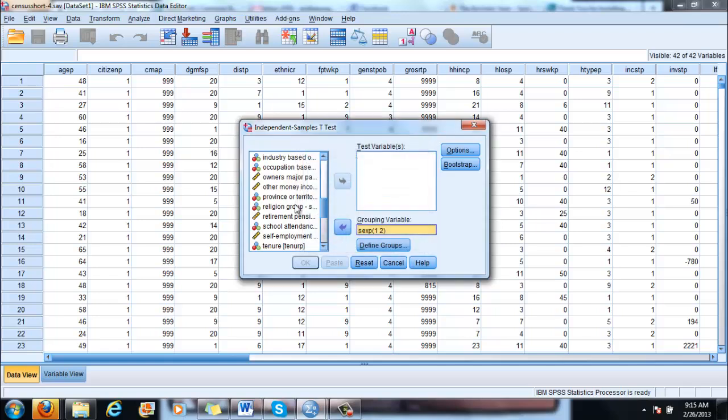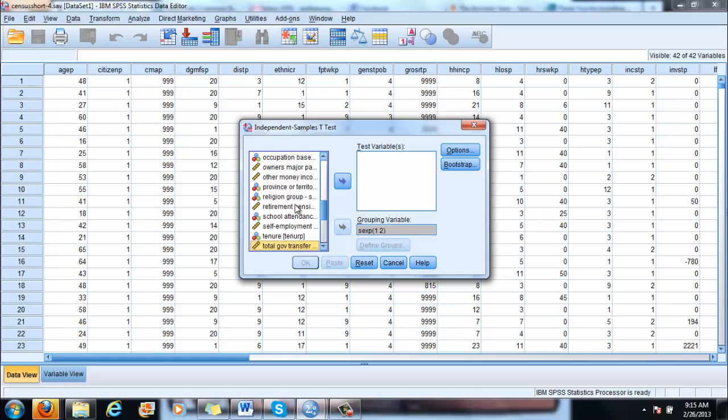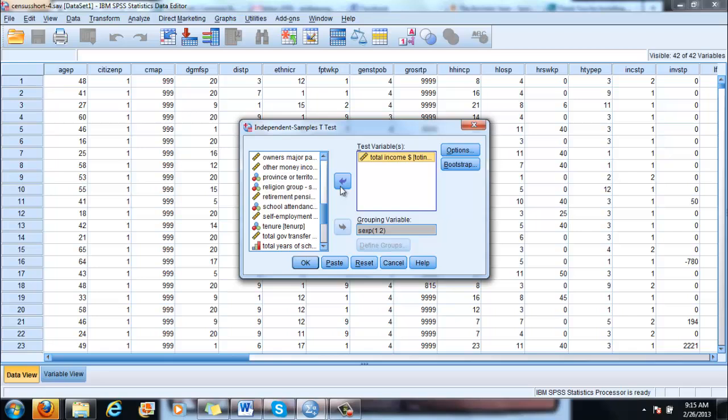So you click on Continue and then for the test variable we said we are going to take the total income of the tier. So here you go. Test variable, grouping variable. It's very important to select these two correctly; if not, the test would not work.